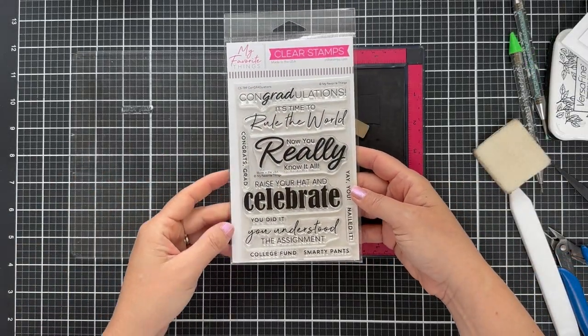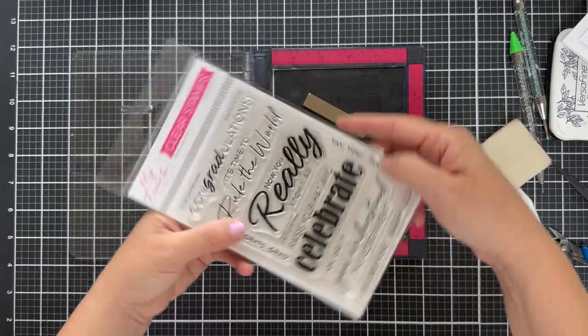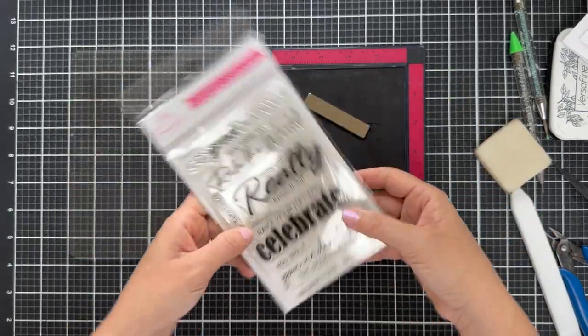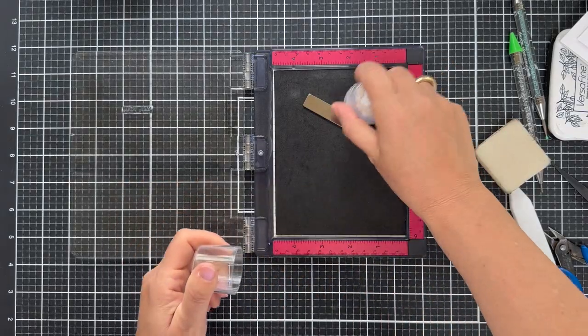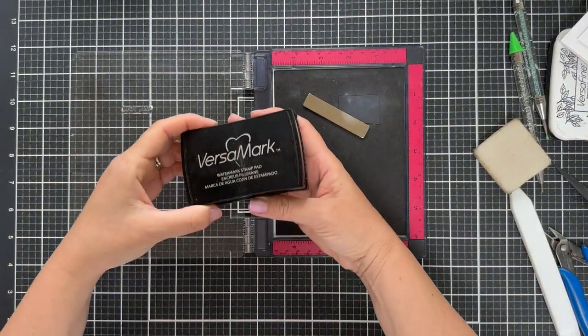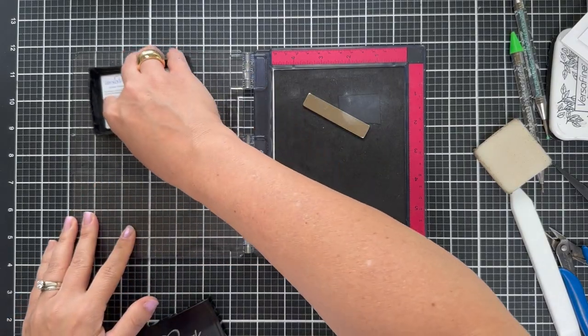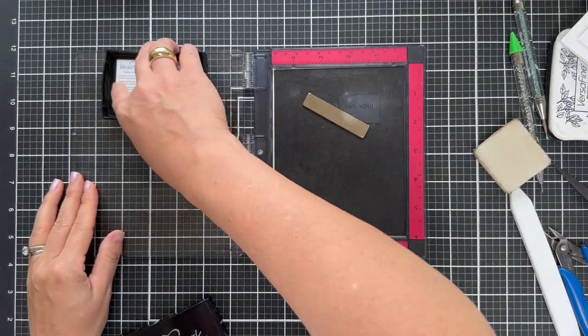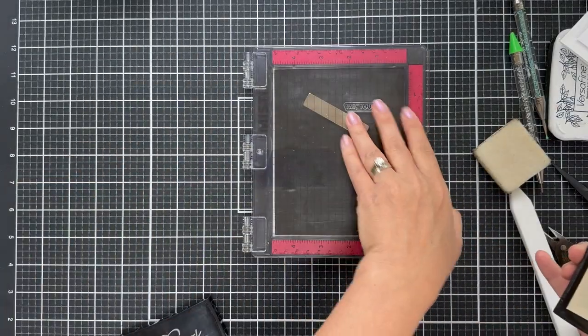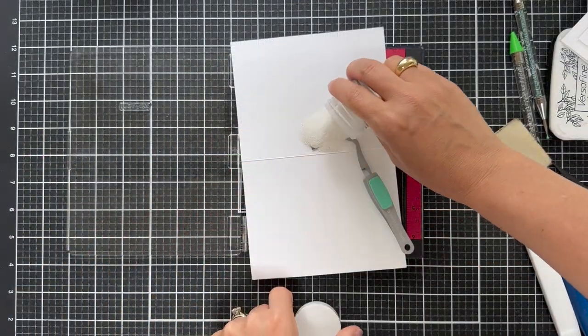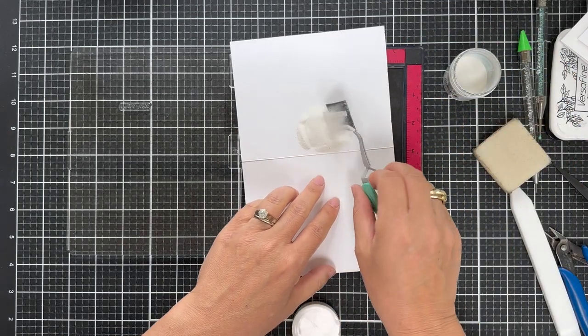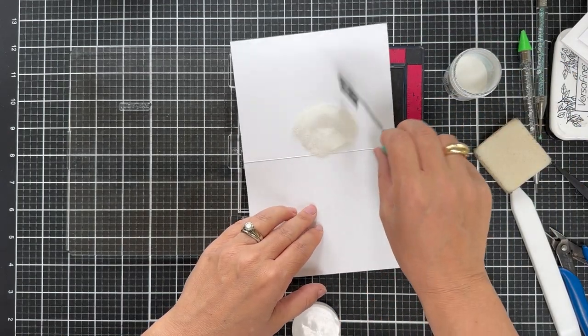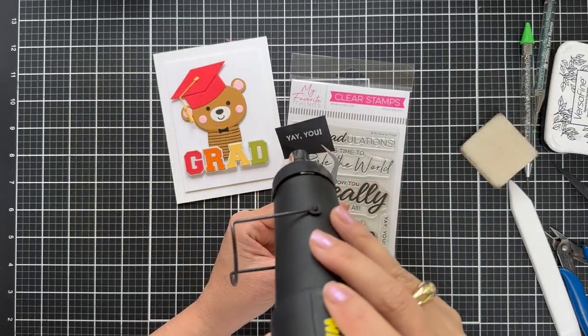Okay. An extra little sub sentiment. This congratulations stamp set. I'm going to emboss the yay you in white on a little scrap of black cardstock. So I'm going to ink this up with Versamark ink. And this is going to be nestled right underneath the grad. And there's a lot of other sentiments in that congratulations stamp set that would work perfectly with that grad word die. So I poured on some white embossing powder and I'm going to heat this with the heat gun.